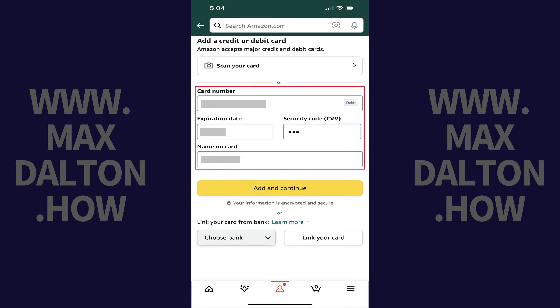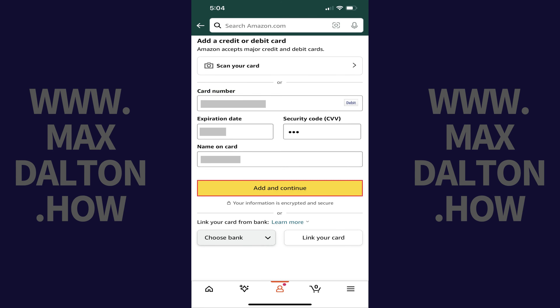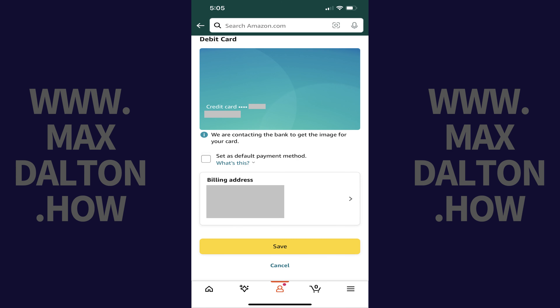Step 7: Enter the card number, expiration date, security code, and name on your credit or debit card, and then tap Add and Continue. The next screen gives you more options for your credit or debit card.